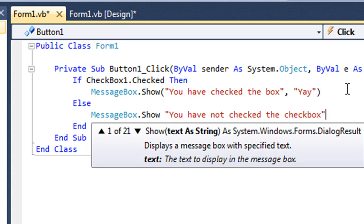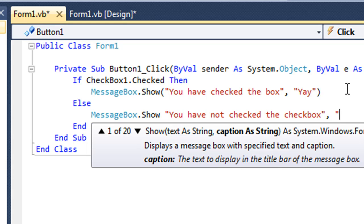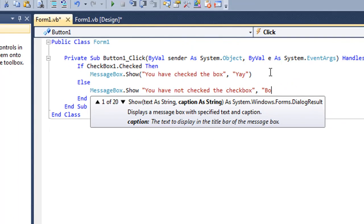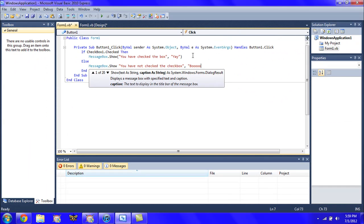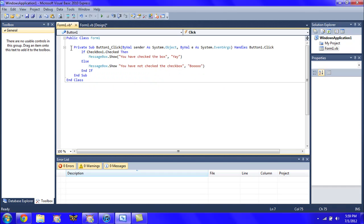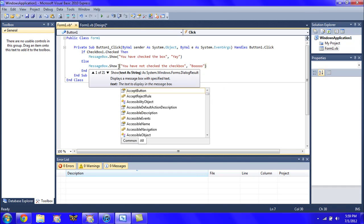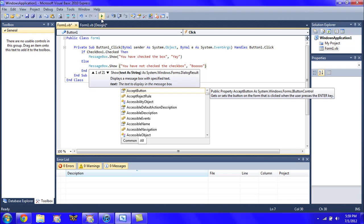And a comma, and the subject will be 'Boo.' Alright, there we go, close parentheses, and we run the program.